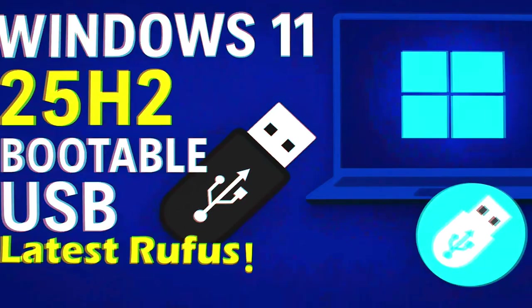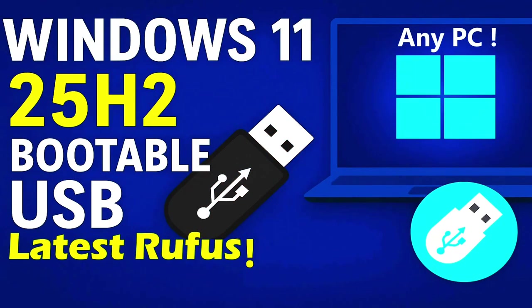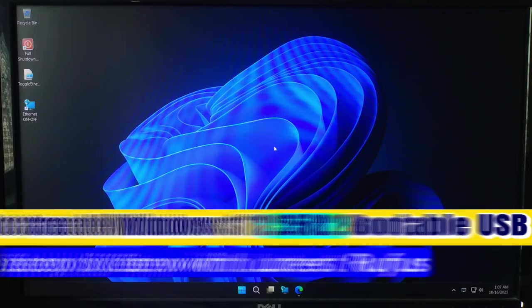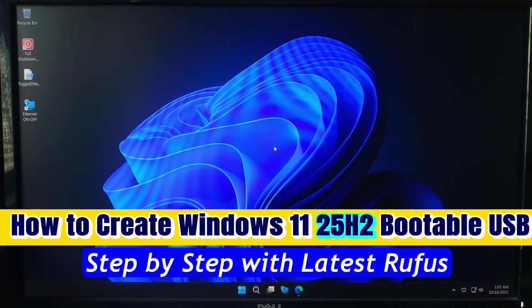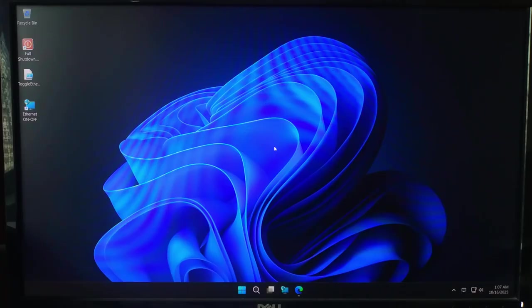Hi, in today's video I'm going to show you how to create a bootable USB for Windows 11 version 25H2 using the latest version of Rufus.